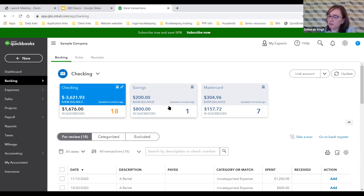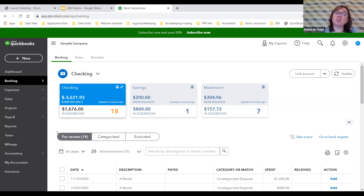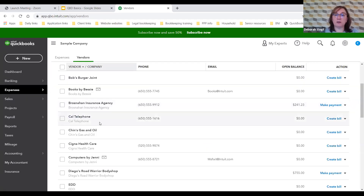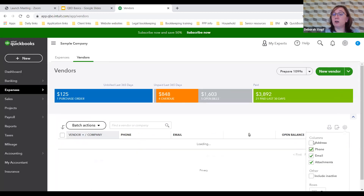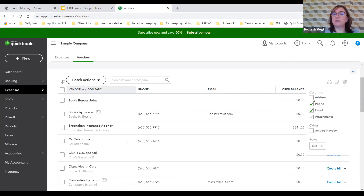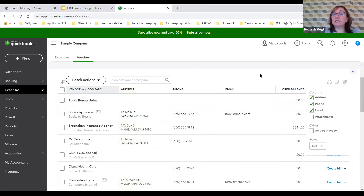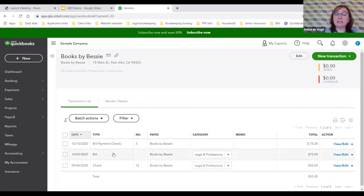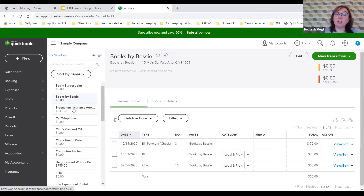Let's move into the Vendor Center. We talked about bank feeds, so now we're moving on. The vendor center looks a lot like the customer center, so it won't be entirely new. Vendors are entered exactly the same way as customers. Looking at Books by Bessie, we can see she billed the client $75 and was paid. There's also a convenient list panel showing all vendors.